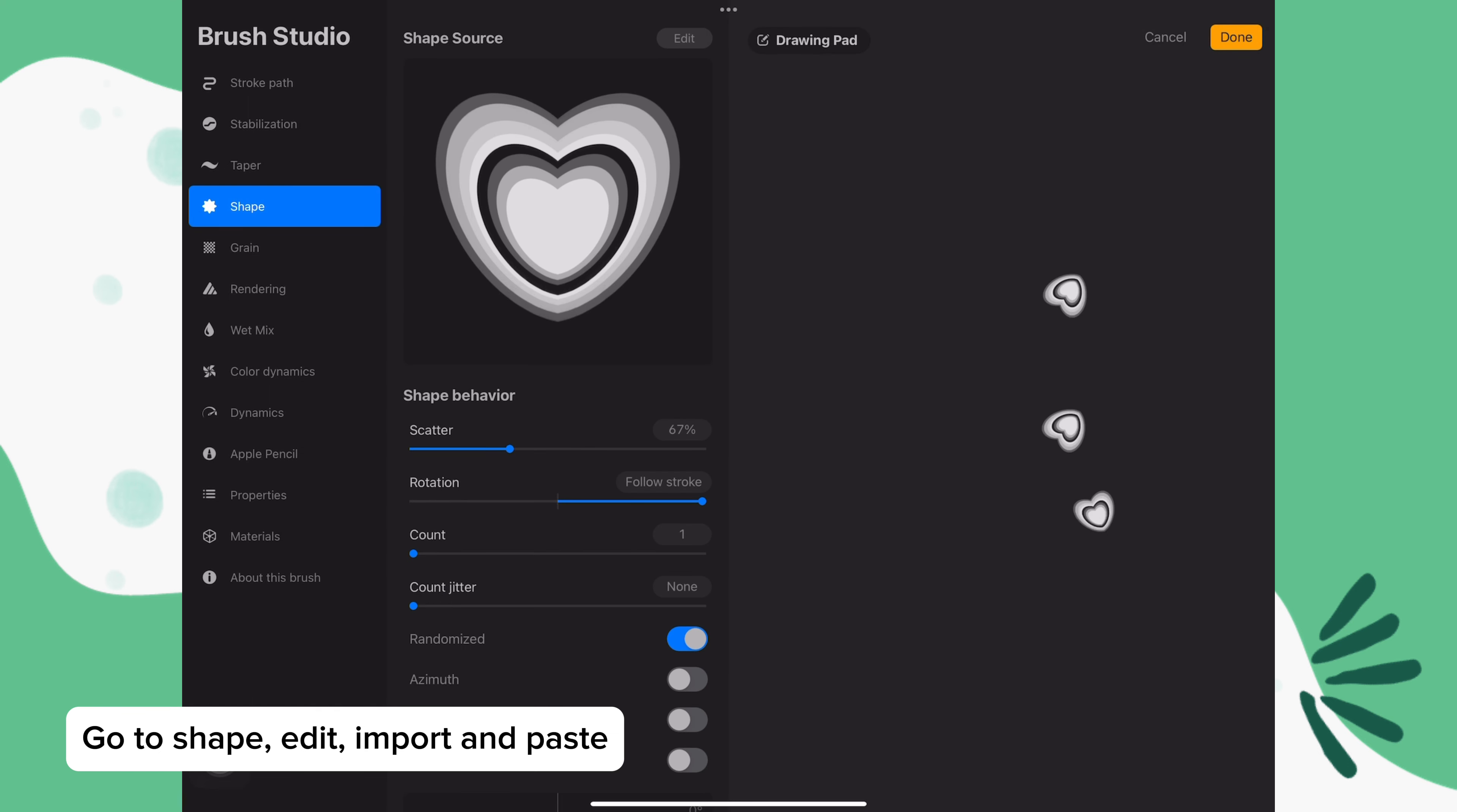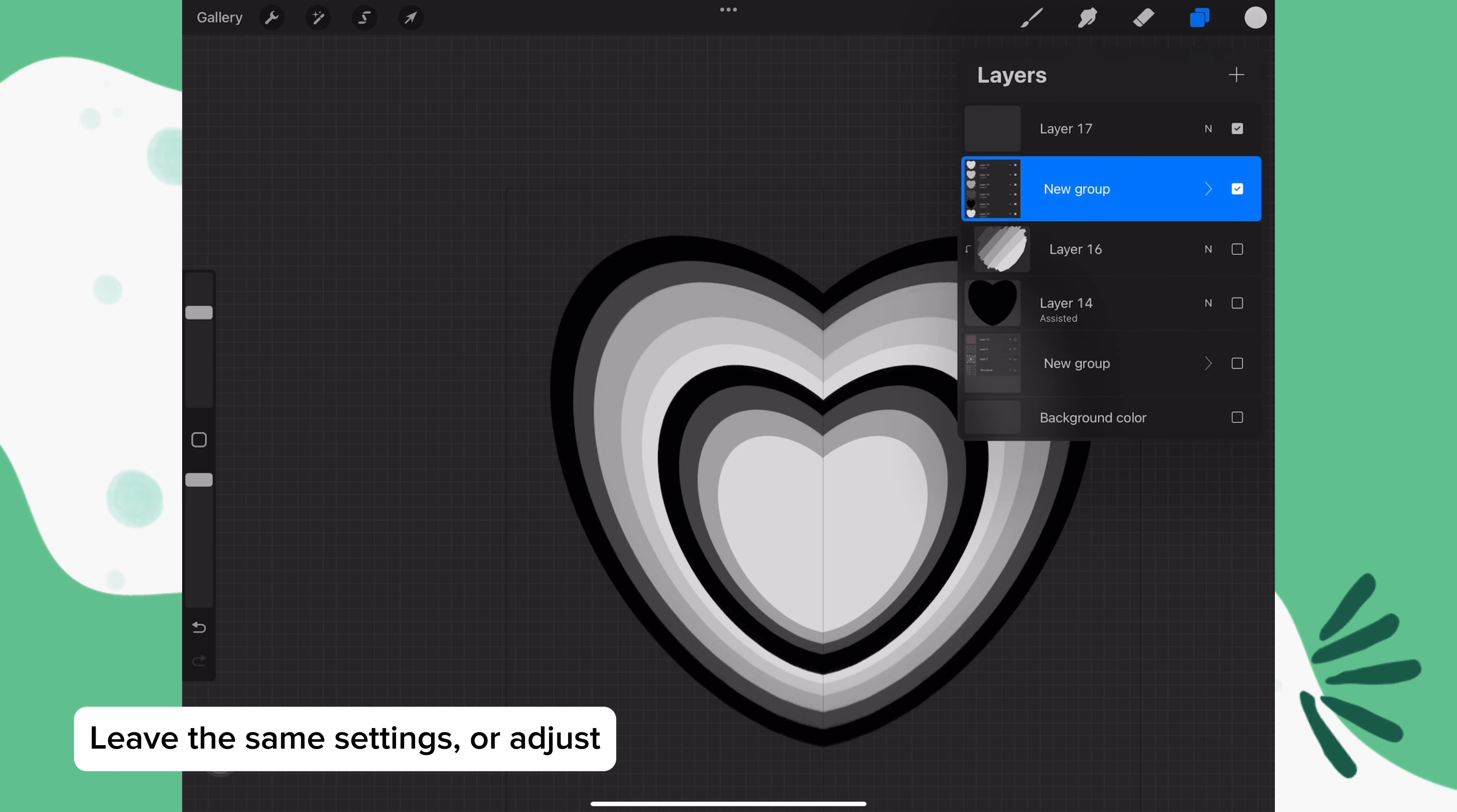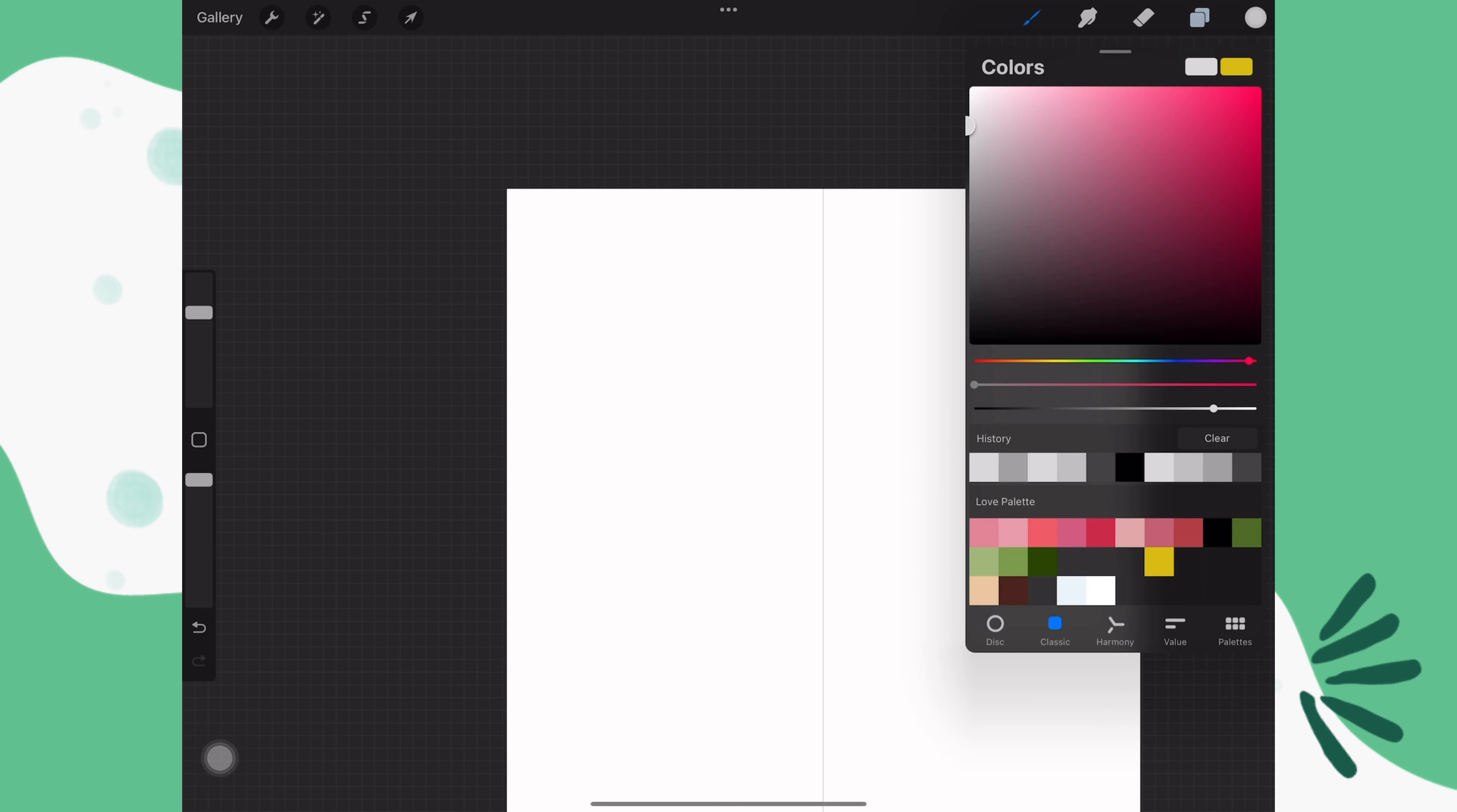You can leave the same settings as the first brush or you can adjust them. I'm going to leave them the same. Let's try it out.